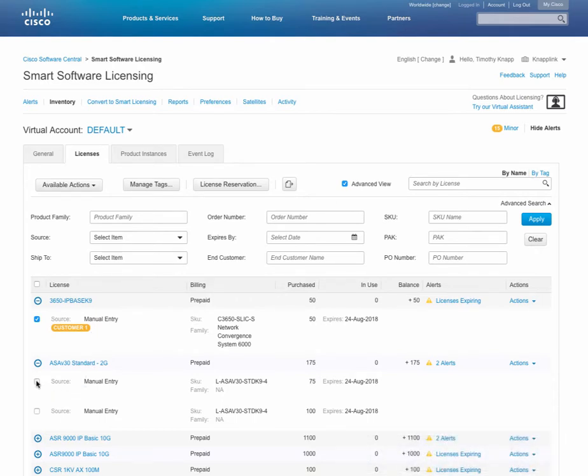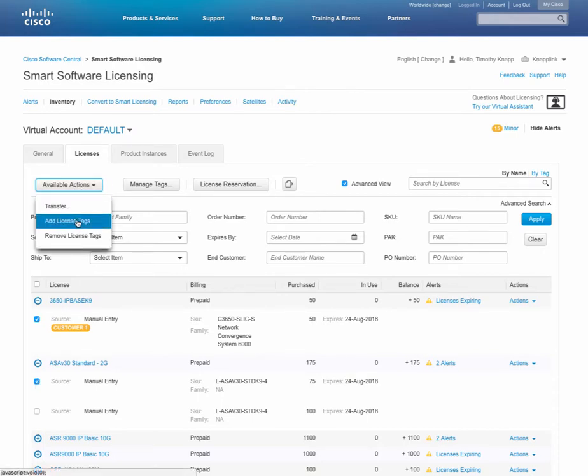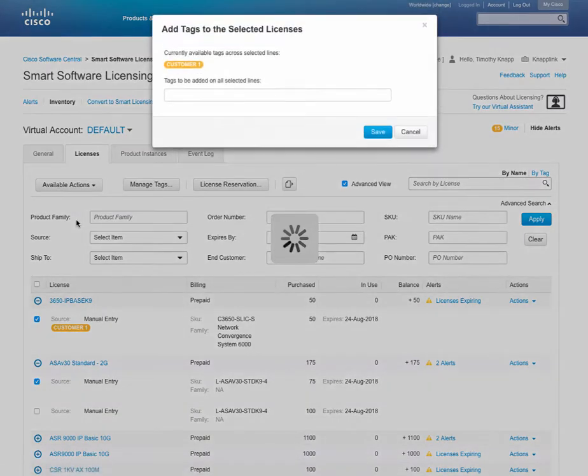Maybe I wanted to tag a separate entitlement, let's say this ASAV, for a totally separate customer. I'll go to Available Actions and then we'll add the tag. We'll call it customer2.